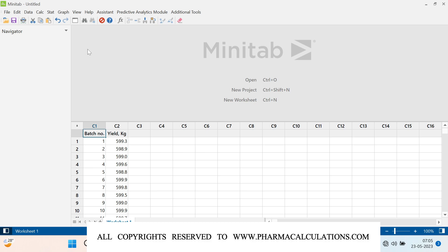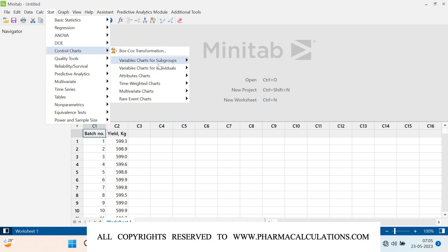For plotting this control chart, first we should understand what type of control chart to select. The data I collected is continuous data because I am able to measure it and it has certain units. Also, there is only one subgroup — meaning I collected only one data point from one batch. Since the data is continuous and the subgroup size is one, I will be selecting an IMR chart. To plot it, go to Stat, then Control Charts, then Variable Charts for Individuals, then IMR.